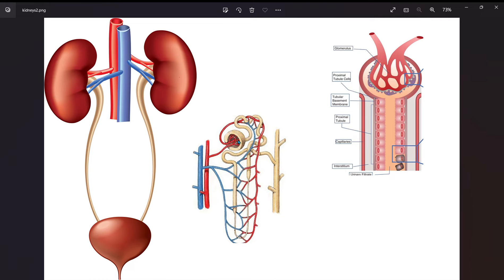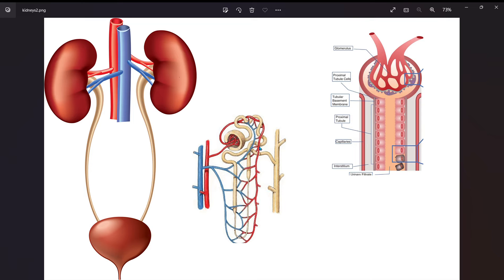So then if we go further down to the proximal convoluted tubule—proximal, which is closer—down the loop of Henle and the distal, which is further, convoluted tubule down to the collecting duct...